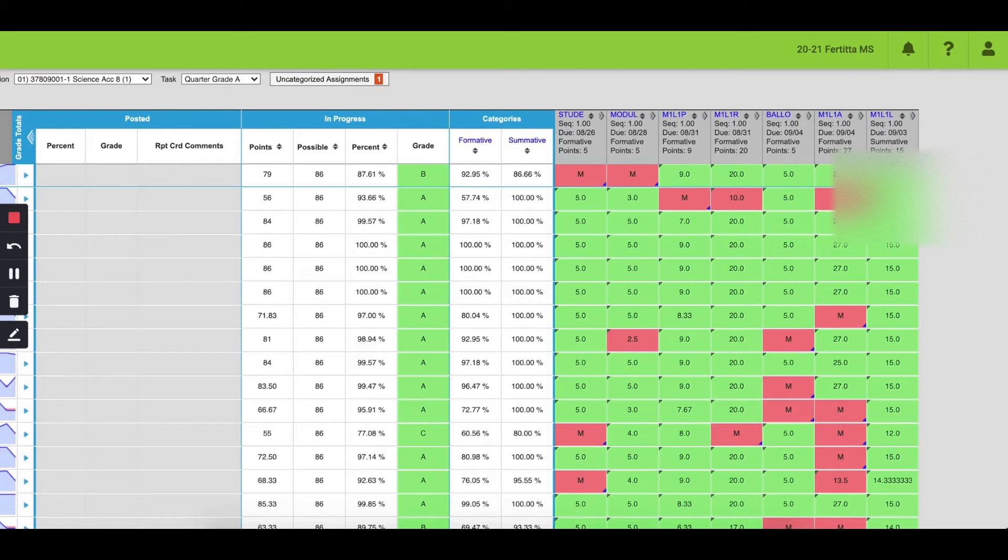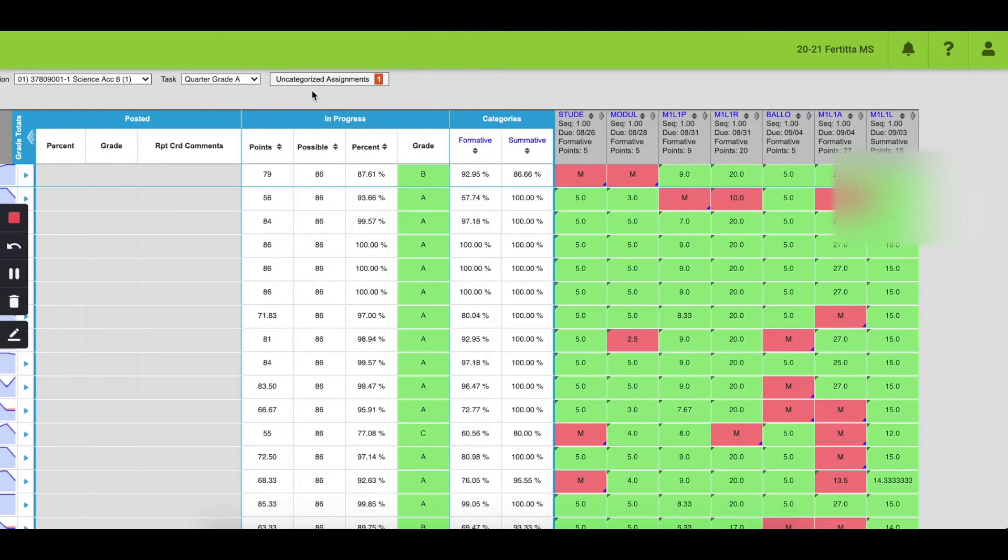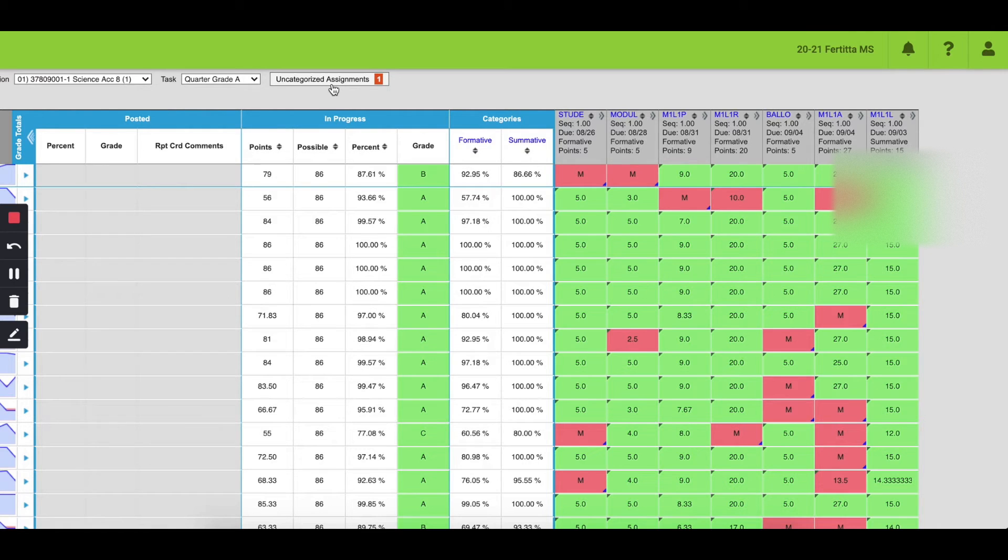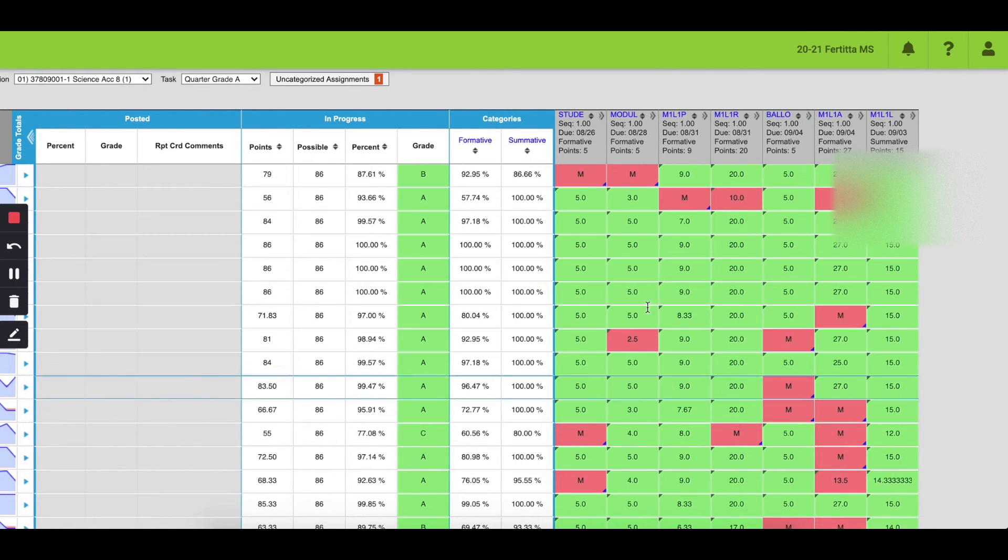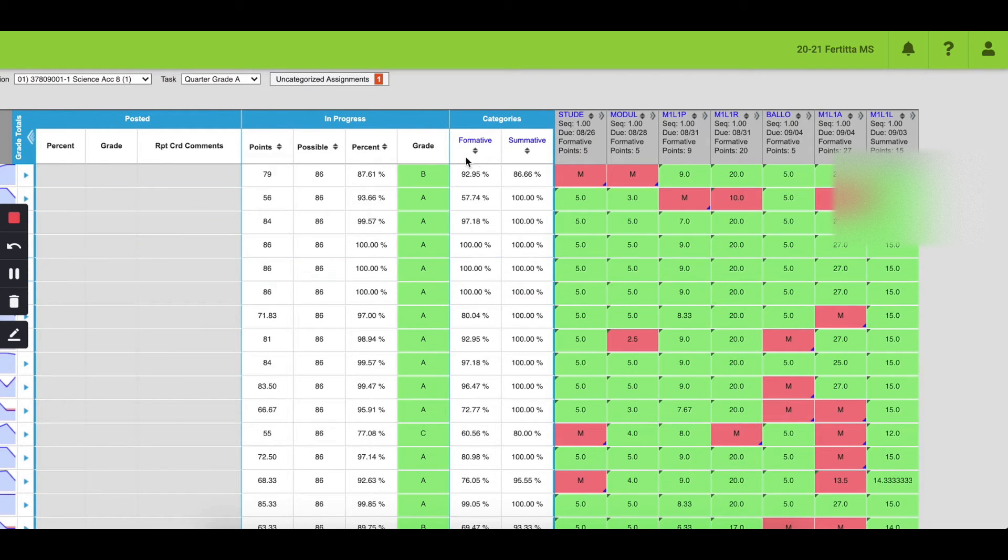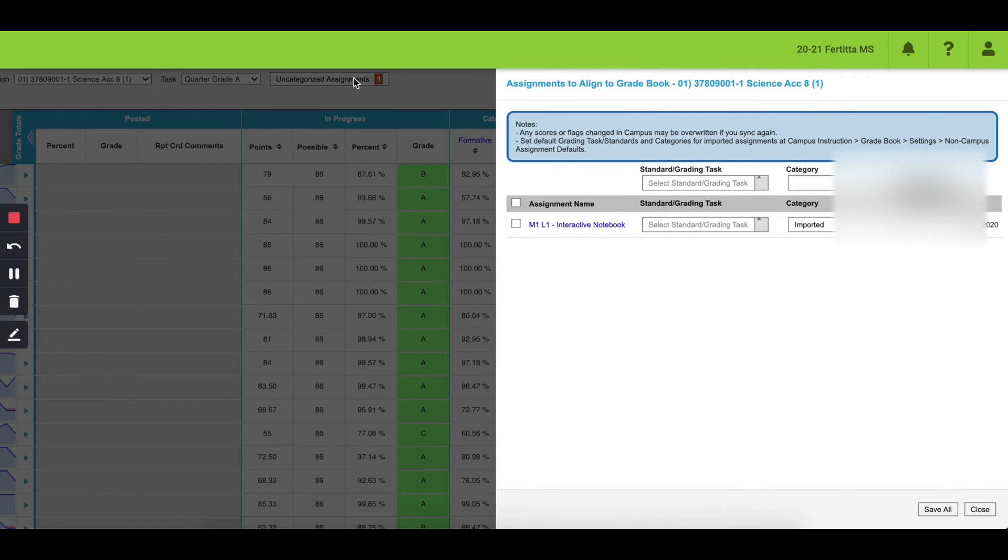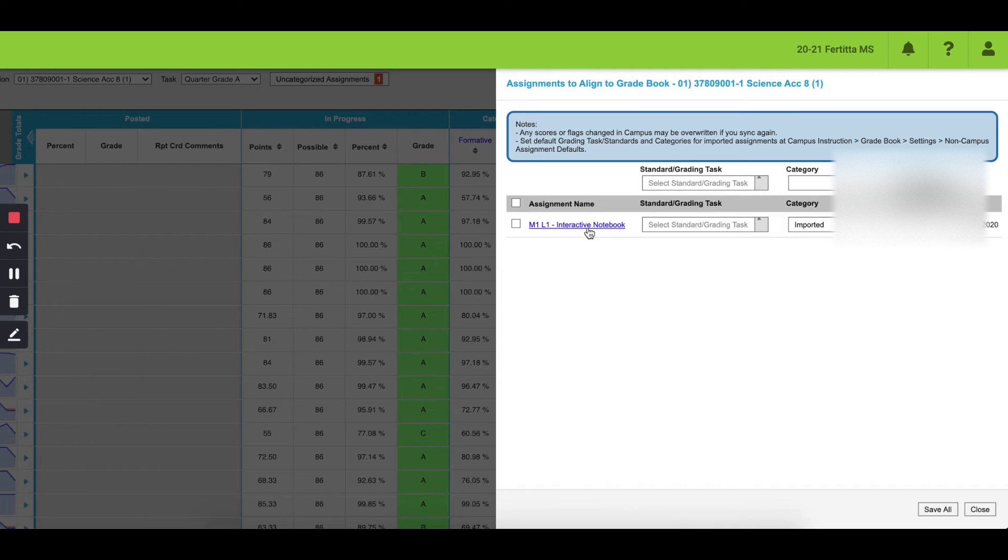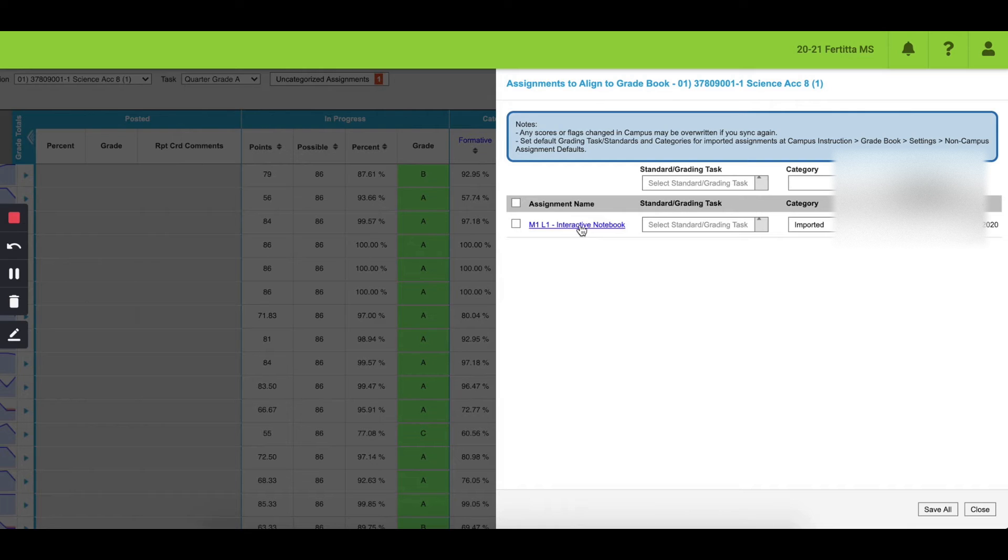Now I'm in Infinite Campus, and you'll notice there is this button up here that says uncategorized assignments. This is where you're going to find all of the assignments in Canvas to place down here into the Infinite Campus gradebook. So all I'm going to do is select this, and here's the assignment that I graded. Now, to place it into the gradebook, I have a couple options. I can click it and this page will open.